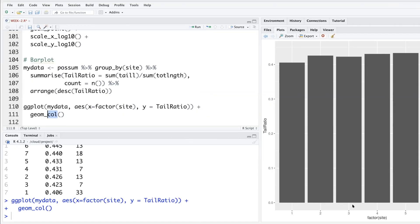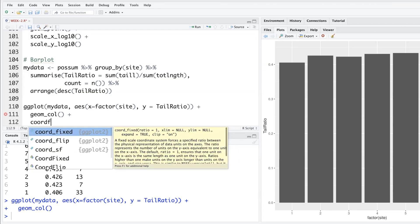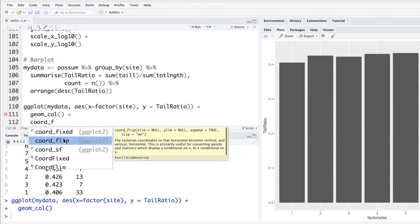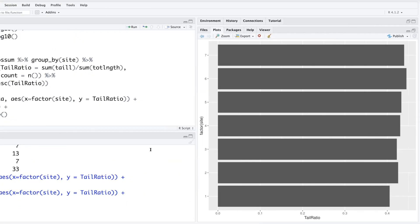Add a plus sign and for bar plot, we say g-e-o-m underscore col. We get a bar plot. Usually in this situation, sometimes we want to flip the coordinates, put data on x-axis on the y-axis and y on the x-axis plus coordinate c-o-o-r-d underscore flip. We can do that flipping very easily.